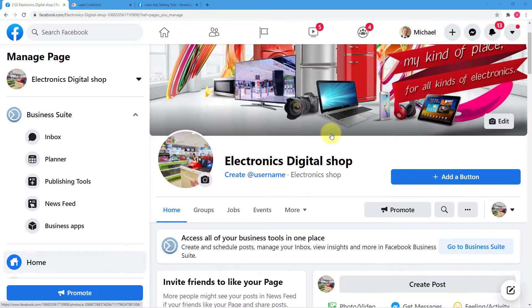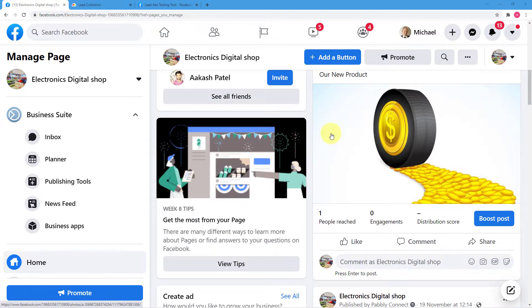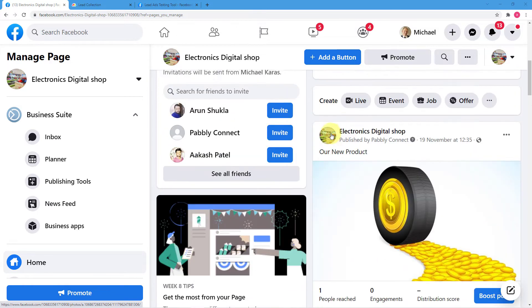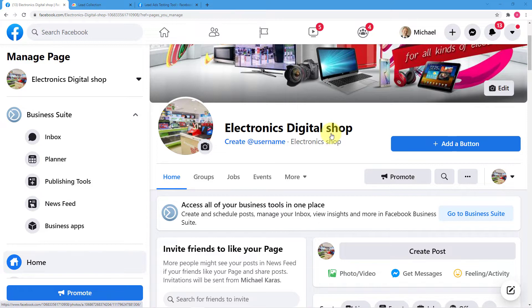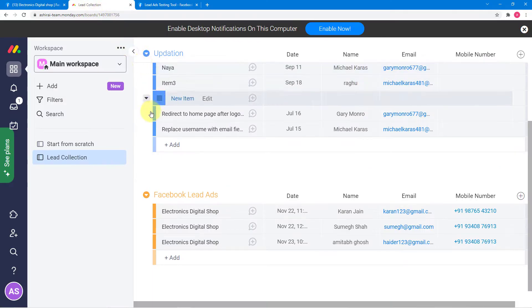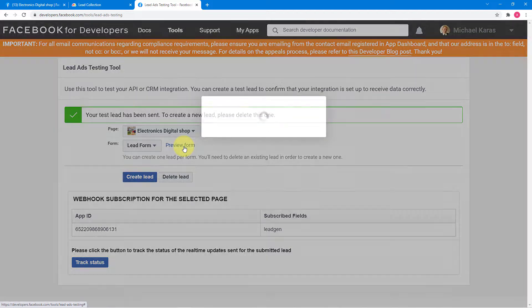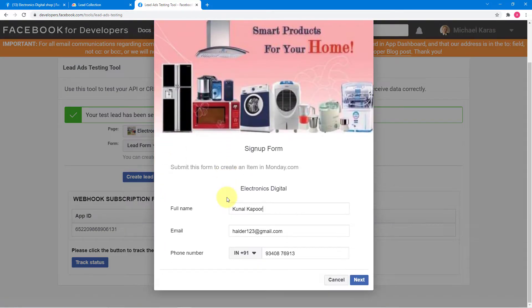This is my computer screen. Here you can see I have this Facebook page to promote my business and here we are running Facebook lead ads. Whenever we get a new lead from those lead ads, we want to add those leads here in my Monday.com dashboard so that we can communicate with them further. We are using the CRM features of Monday.com — I have created this board with a group called Facebook lead ads and I want to add the leads here in this group.